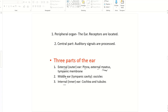The external acoustic meatus, or outer ear canal, is the canal going into the head. Then there is the tympanic membrane, or ear drum — same thing. Common people say ear drum, but in anatomy we say tympanic membrane. Those three structures are in the external ear.